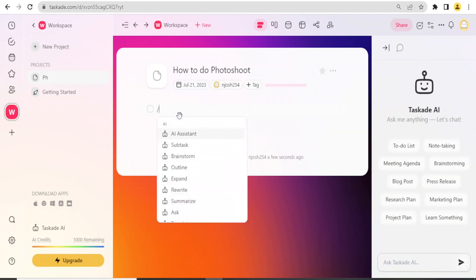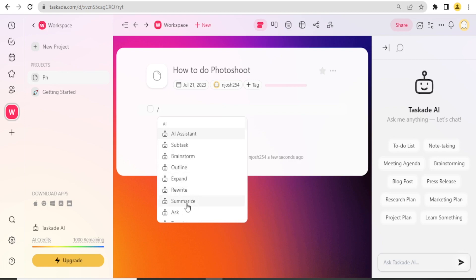If I come here and put the command there by putting the stroke, you notice I can have AI assistant to create for me subtasks, brainstorm, outline, expand, rewrite, or summary. So I will now just create an outline: how to do photoshoot.